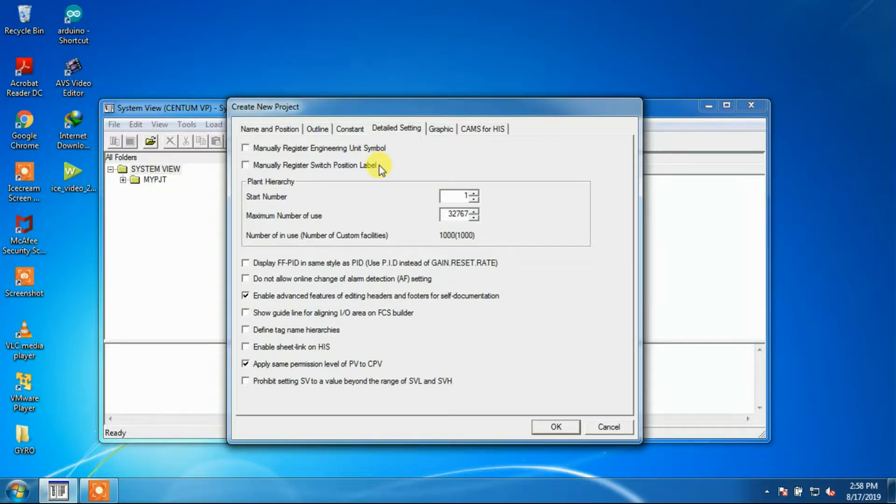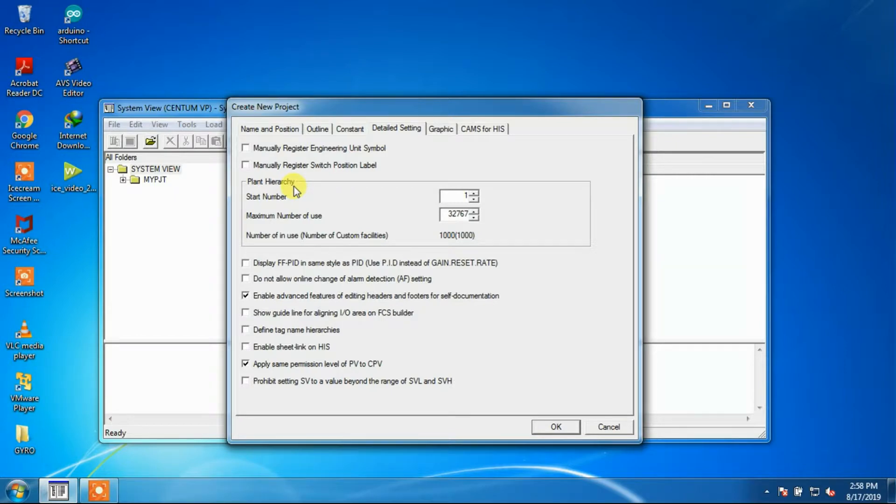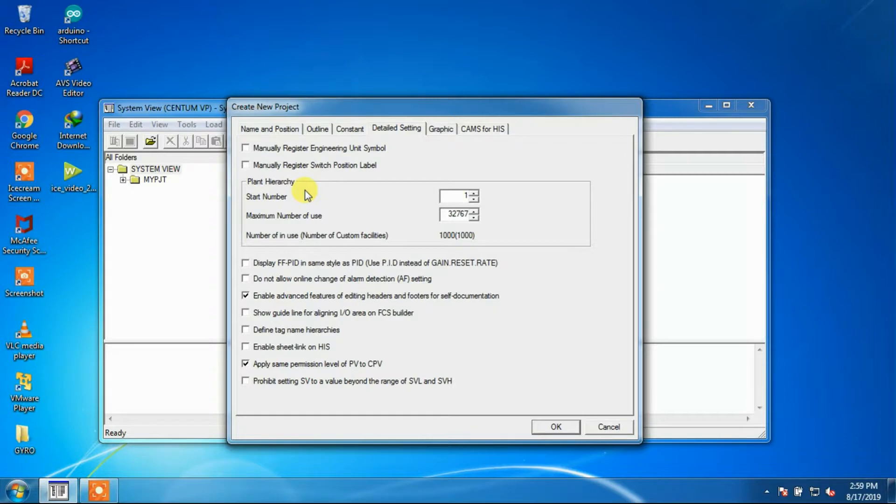Plant hierarchy is used when a project has a Centum-CS system at the upper level and a Centum-VP system at the lower level.